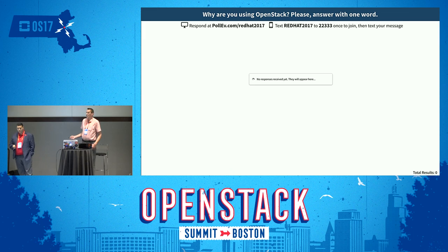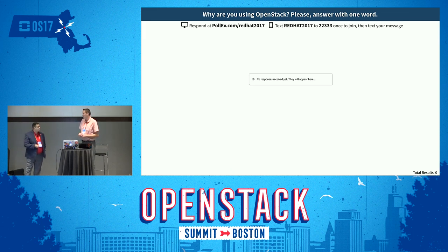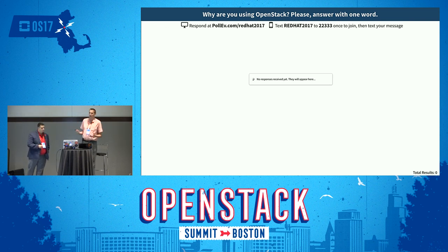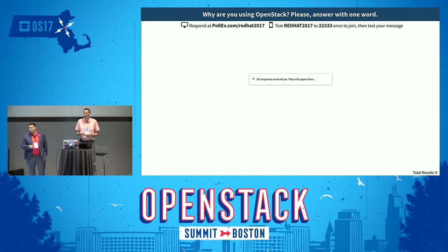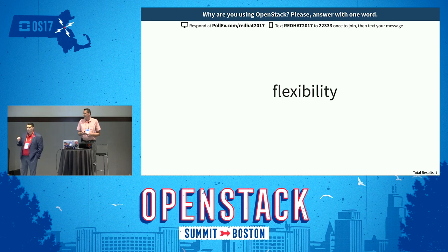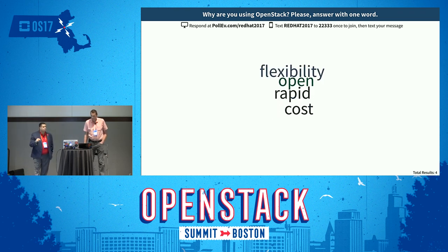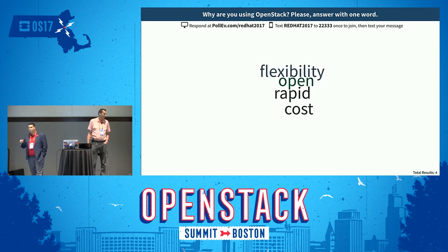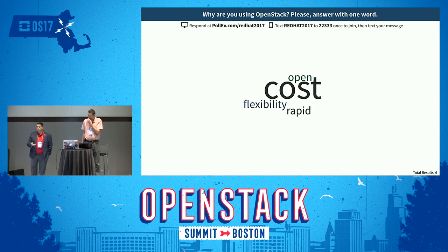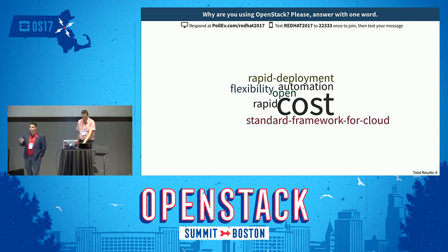NFV might not be a use case for everybody. Why are you using OpenStack? If NFV is not your use case, there are still many reasons. And every time we talk about NFV, we talk about the telco, but NFV is really relevant in the enterprise and in the education sector too. I work on projects with universities implementing NFV features for HPC computing — it's not only a telco thing.